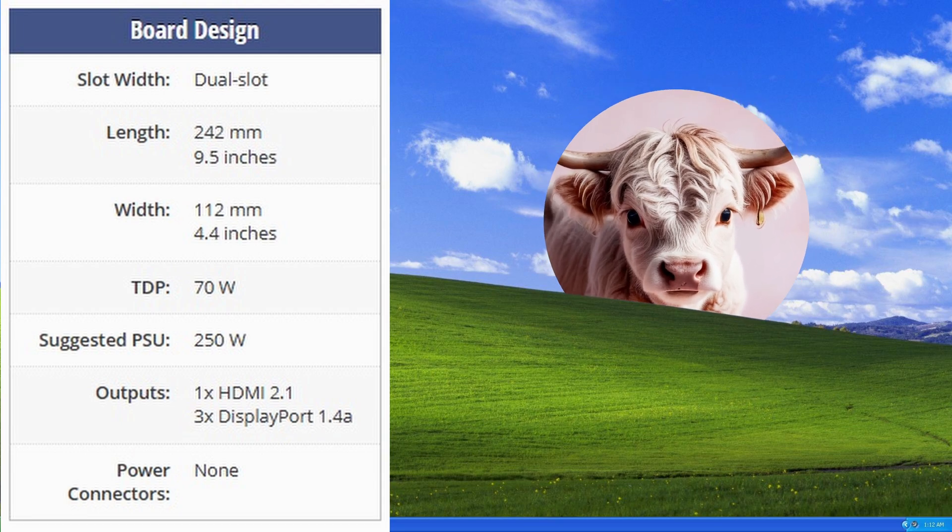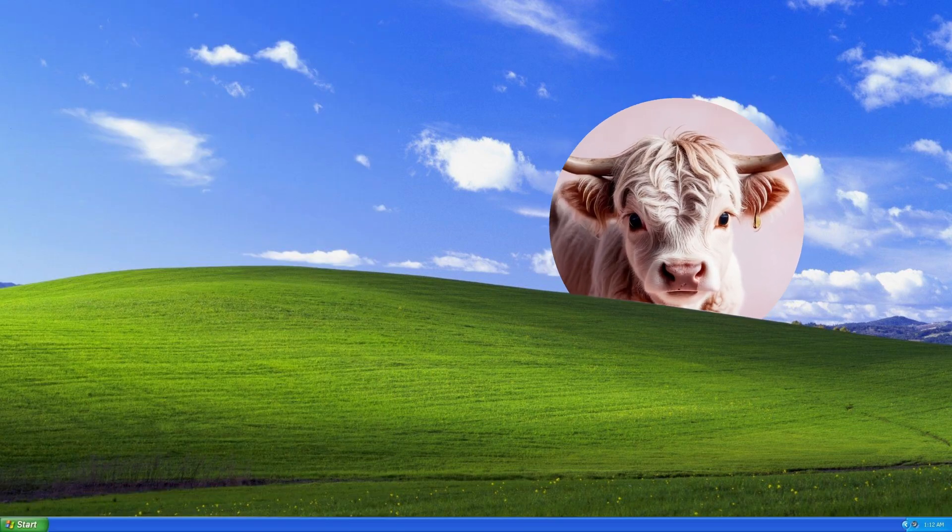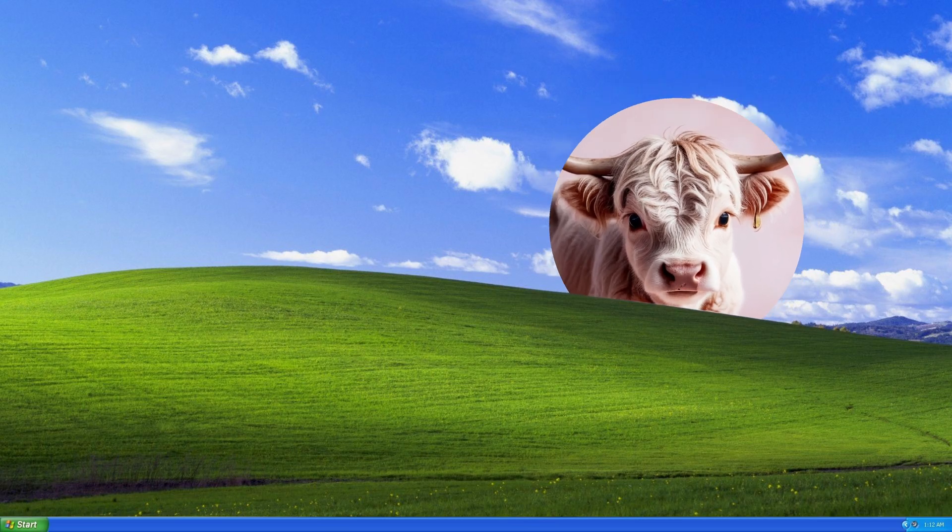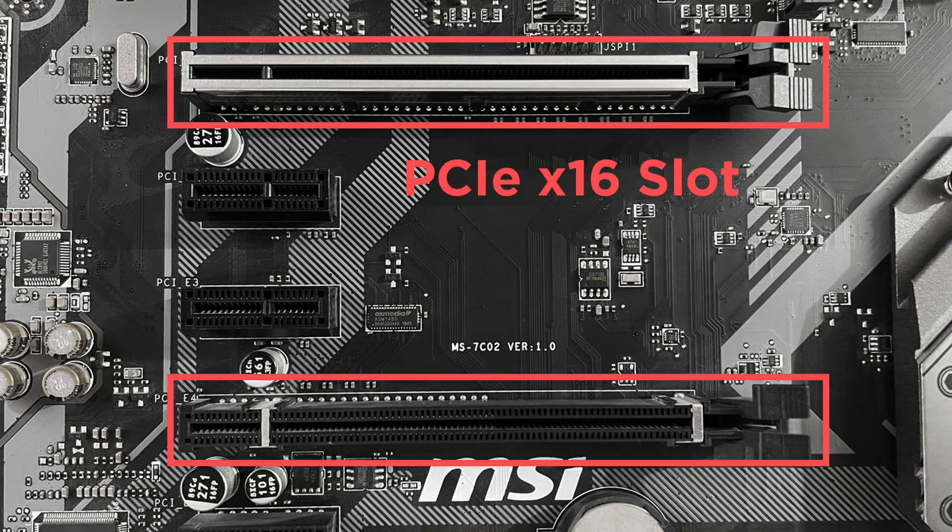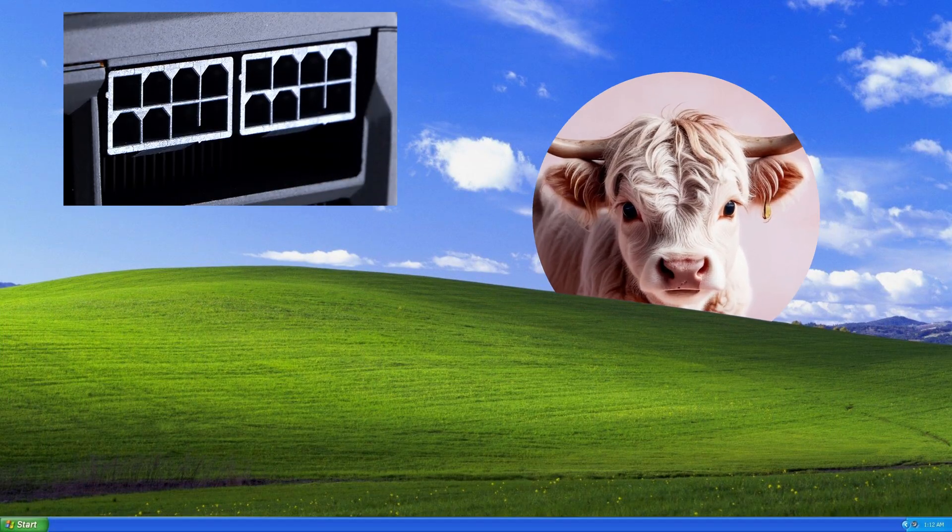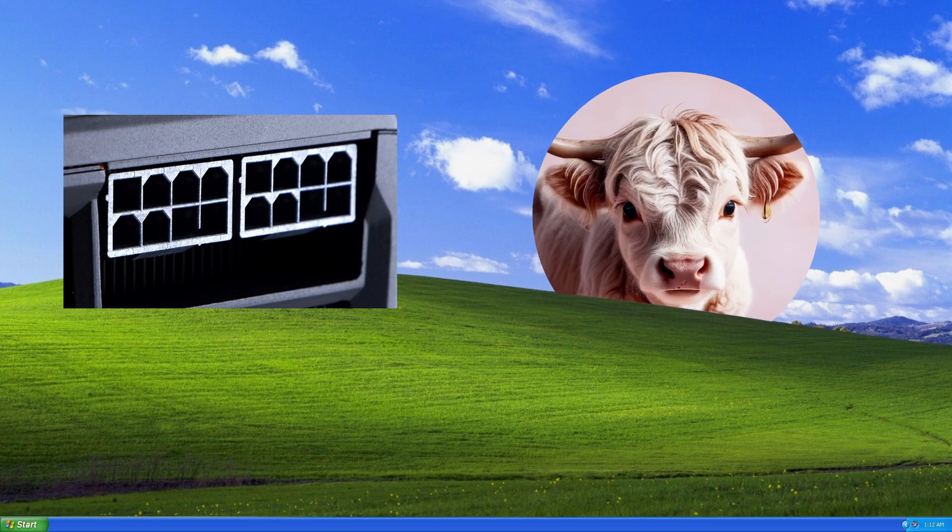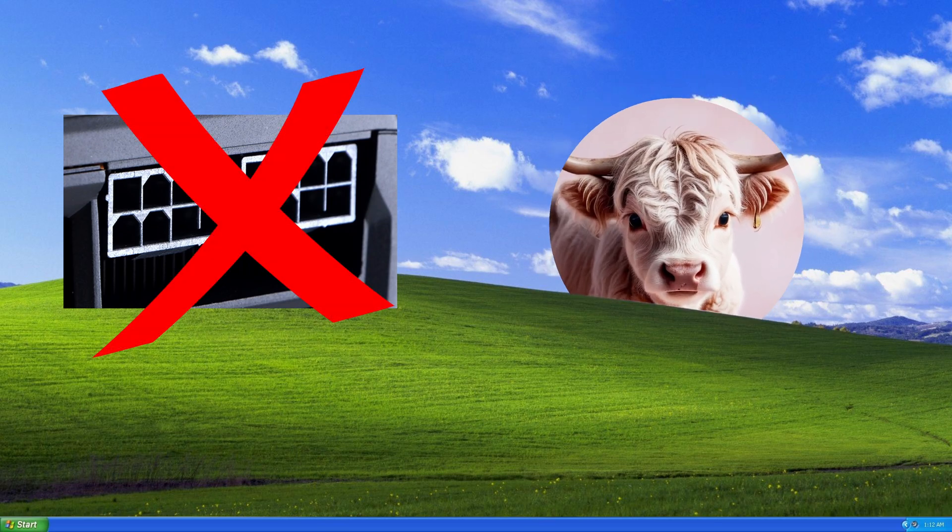This specific card has a TDP of around 70W, which means that this 6GB version is designed to run entirely off of the PCIe slot. That means no external 6-pin or 8-pin power connector is needed.